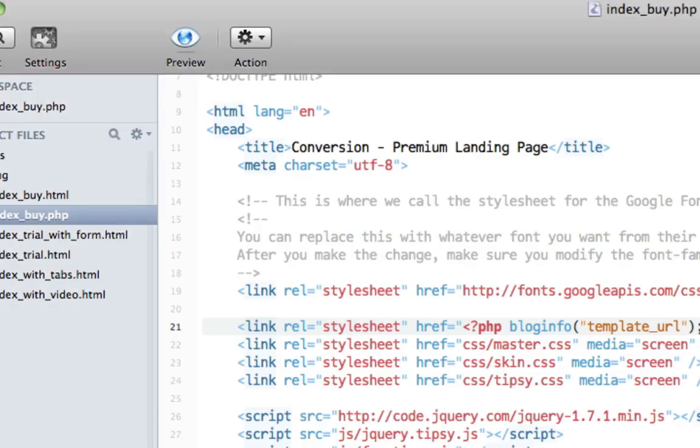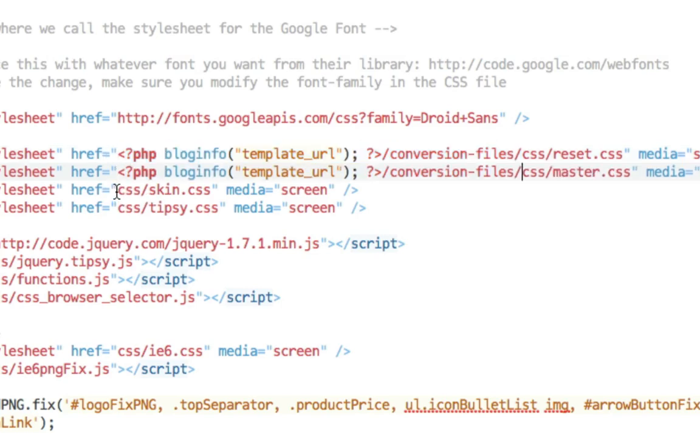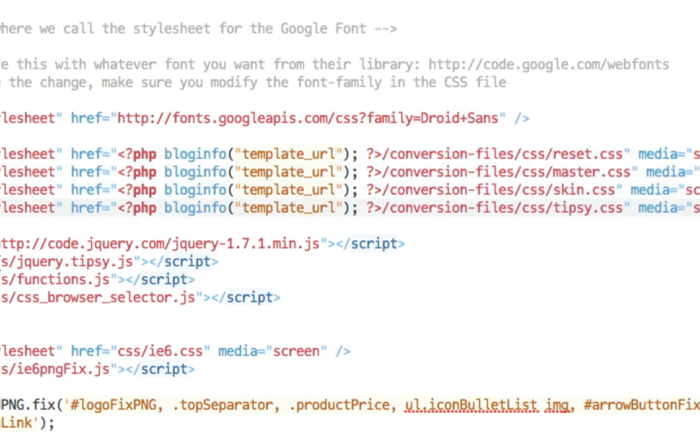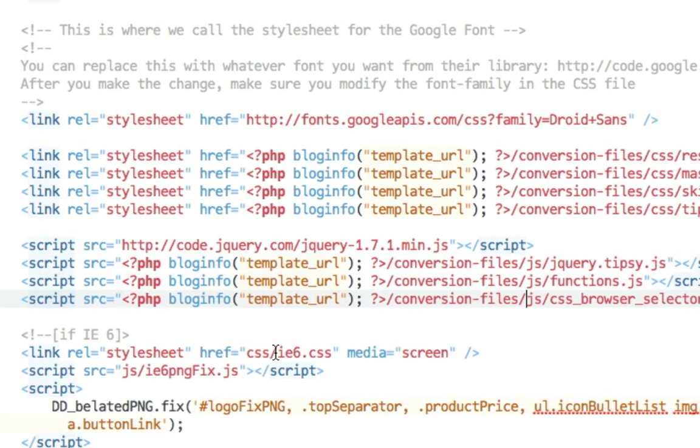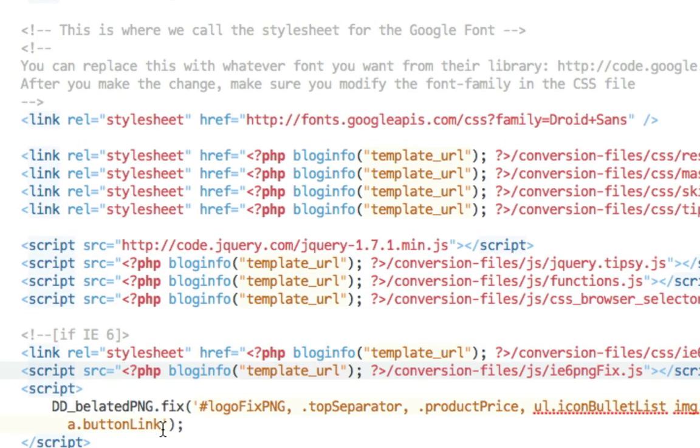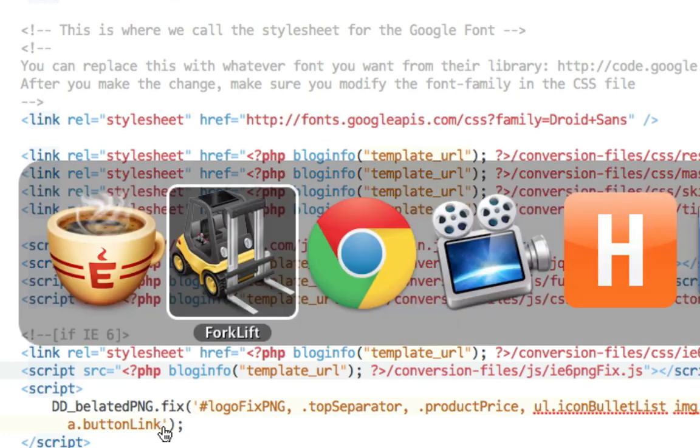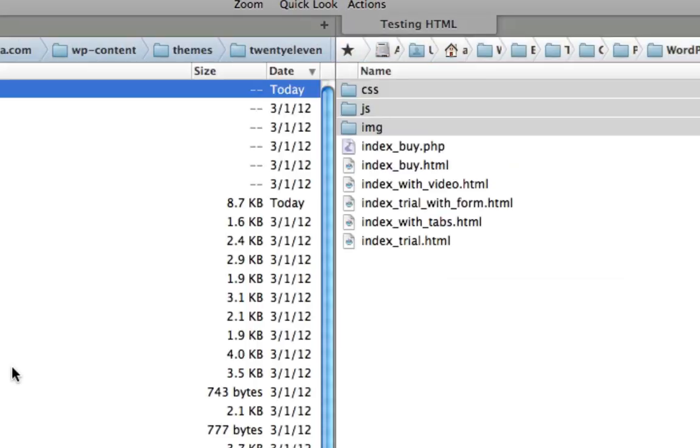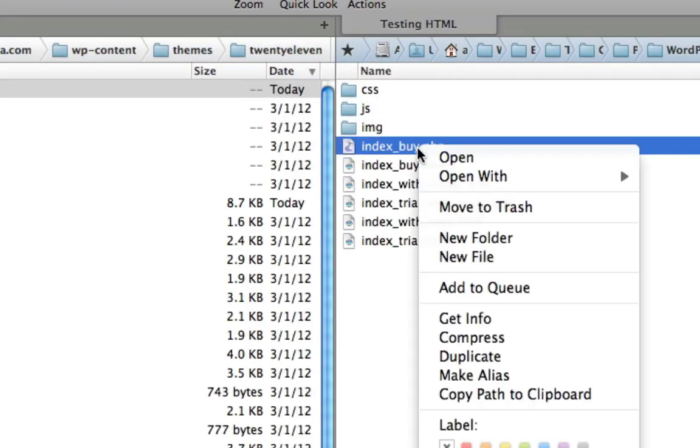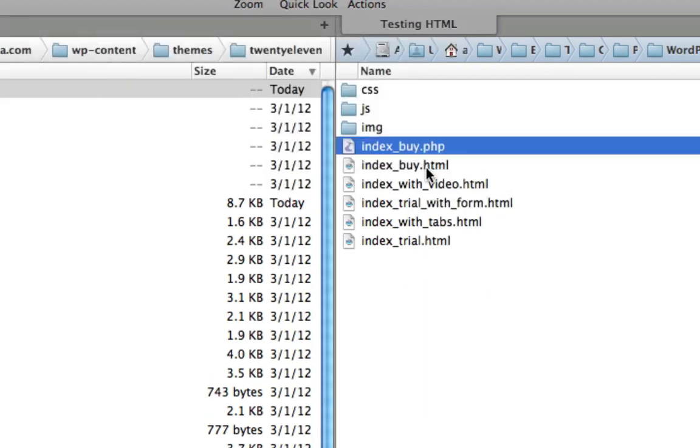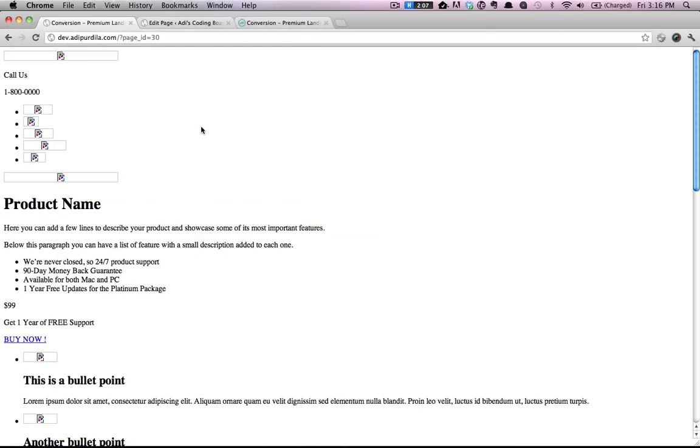And all we have to do now is apply this piece of code to the other CSS and JavaScript files. Let's have a look. Let's first upload this.